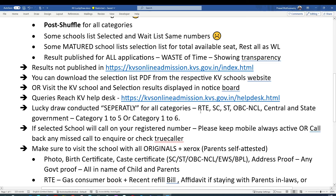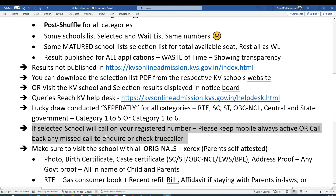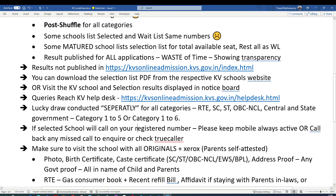The lucky draw is conducted separately for all categories — RTS, CST, OBC — and a separate list is published for each. Check the list for your category to see if your child's name is there. If selected, the school will start calling parents one by one the next day, so make sure your registered number is always on. Keep an eye on missed calls and call back to inquire. For the next three to four weeks, stay alert — even if you're on the waitlist, you may still receive a call if other parents decline admission.